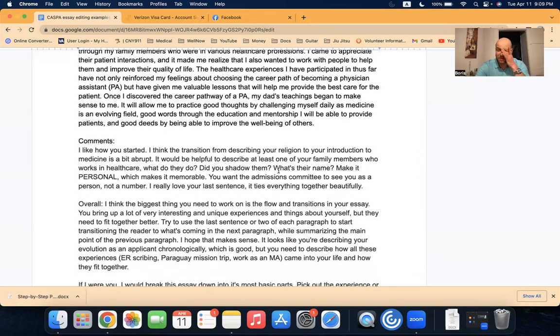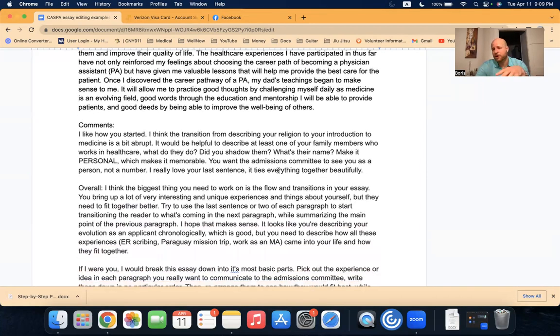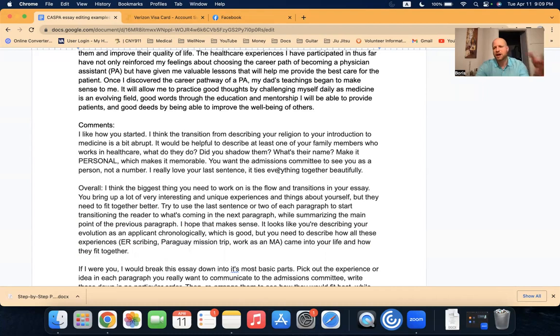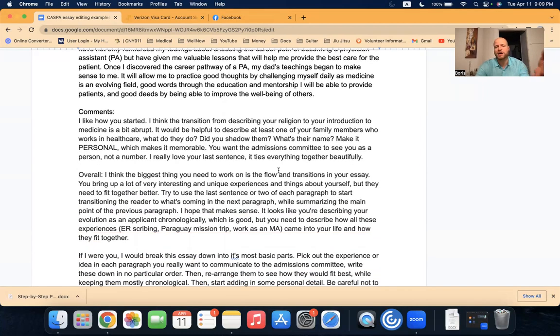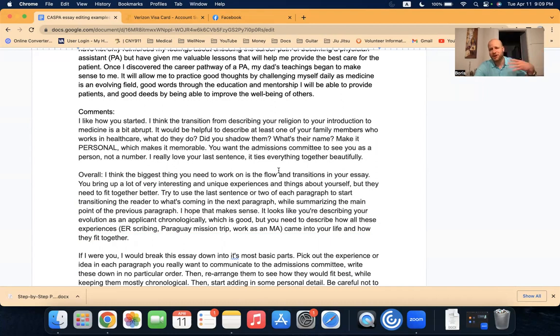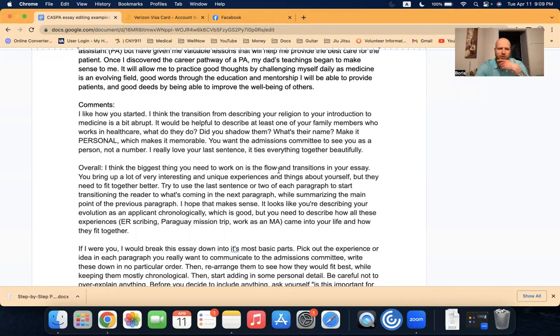The healthcare experiences I have participated in thus far have not only reinforced my feelings about choosing the career path of becoming a physician assistant, but also given me valuable lessons that will help me provide the best care for the patient. Once I discovered the career pathway of a PA, my dad's teachings began to make sense to me. It will also allow me to practice good thoughts by challenging myself daily as medicine evolves, is an evolving field. Good words through the education and mentorship, I will be able to provide patients, and good deeds by being able to improve the well-being of others. And I apologize for not reading some of that correctly. I'm very tired. It's late at night. But I want to do this every day until CASPA opens in about two more weeks because I want to give as much help and service and value as I possibly can until CASPA opens.